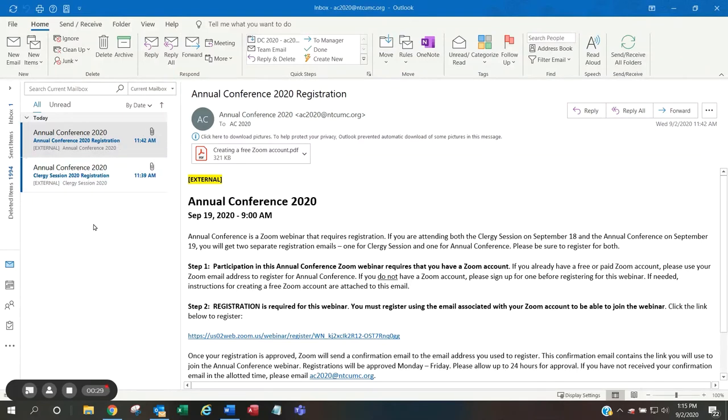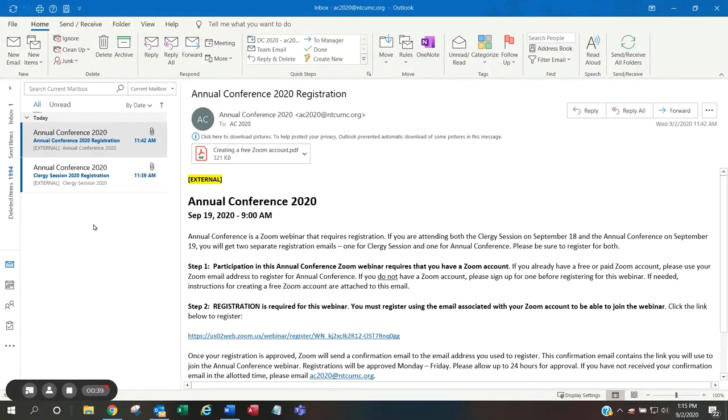Please be sure to register for both. Please do not share these registration emails as all voting members will be sent the appropriate emails. If you are not a voting member, you may watch annual conference by live stream on our website ntcumc.org.